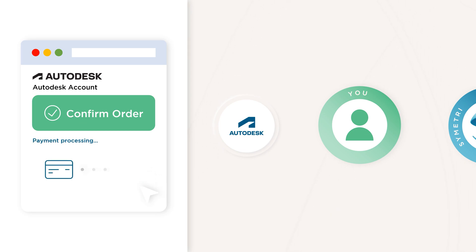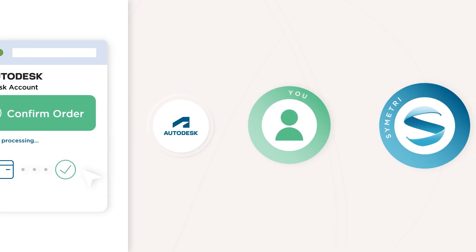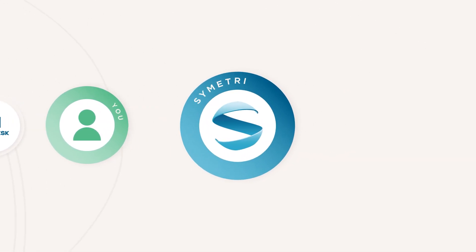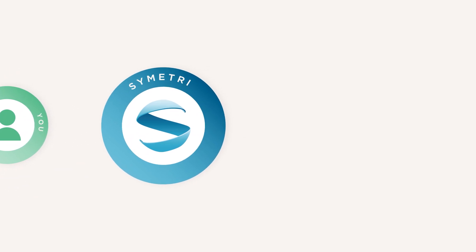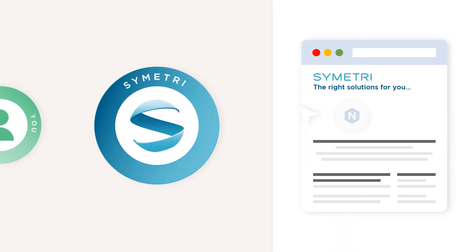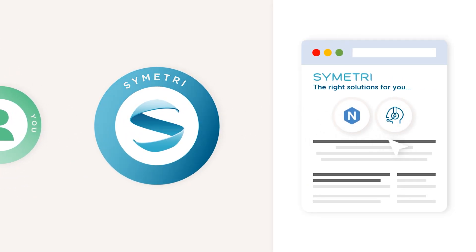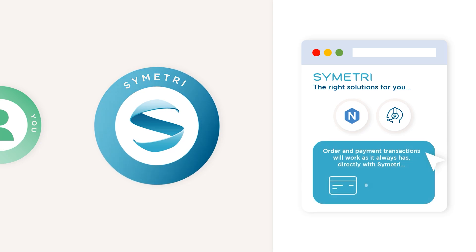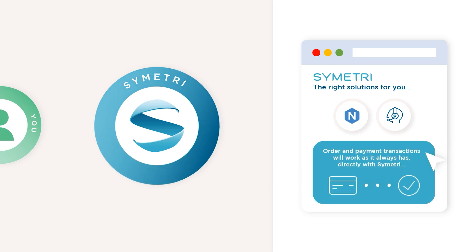Once your order is confirmed, Autodesk will process the payment or issue your invoice. For anything else you've ordered, for example, a Symmetry technology or service, the order and payment transaction will work as it always has, directly with Symmetry.